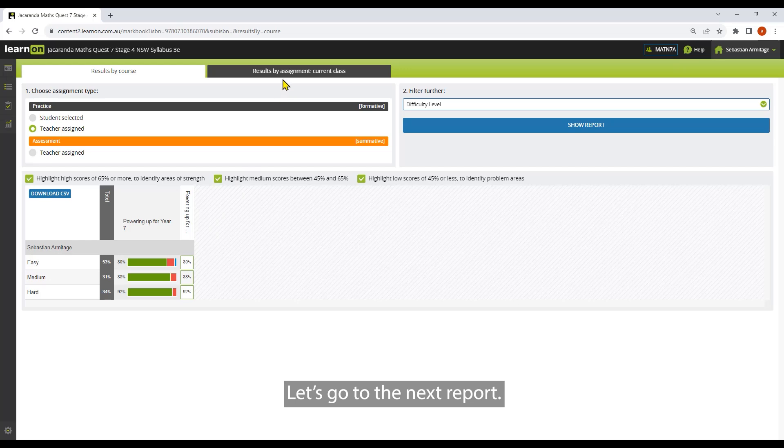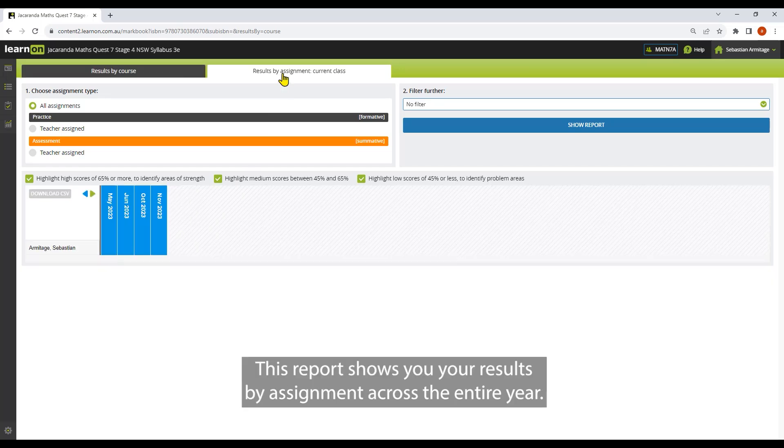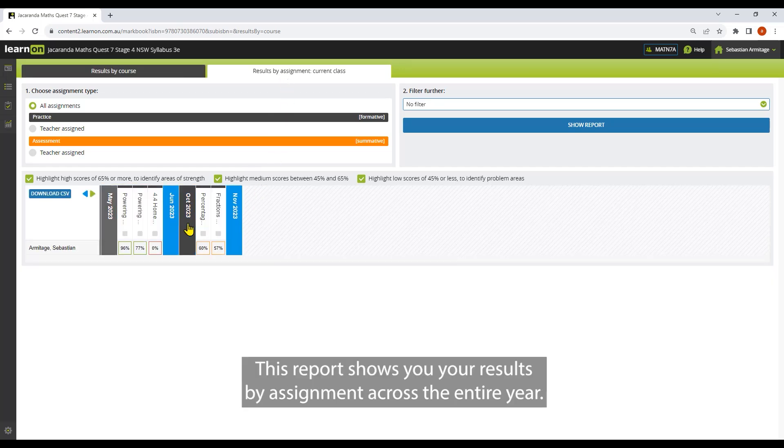Let's go to the next report. This report shows your results by assignment across the entire year.